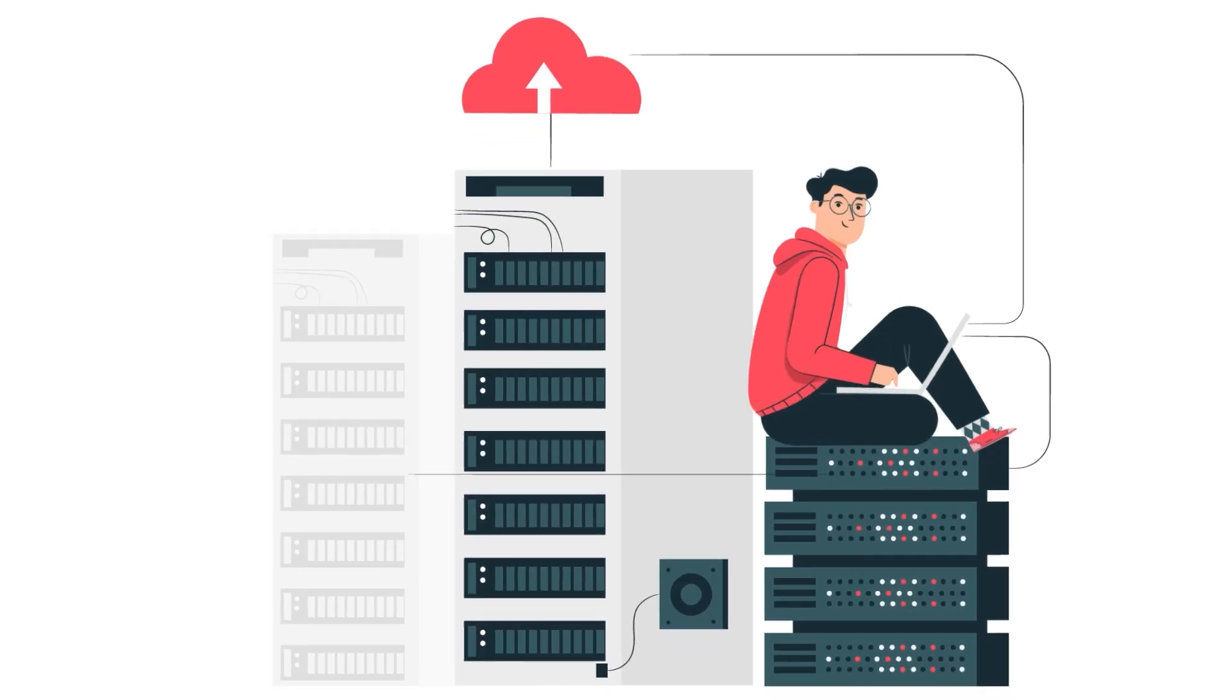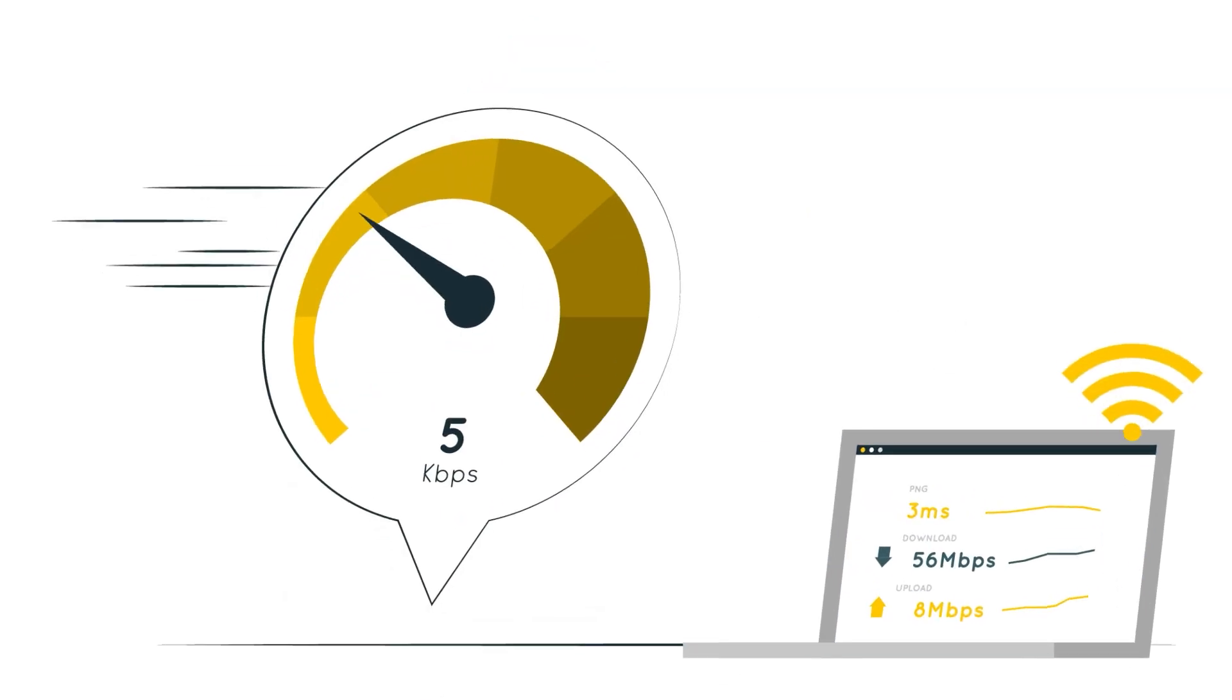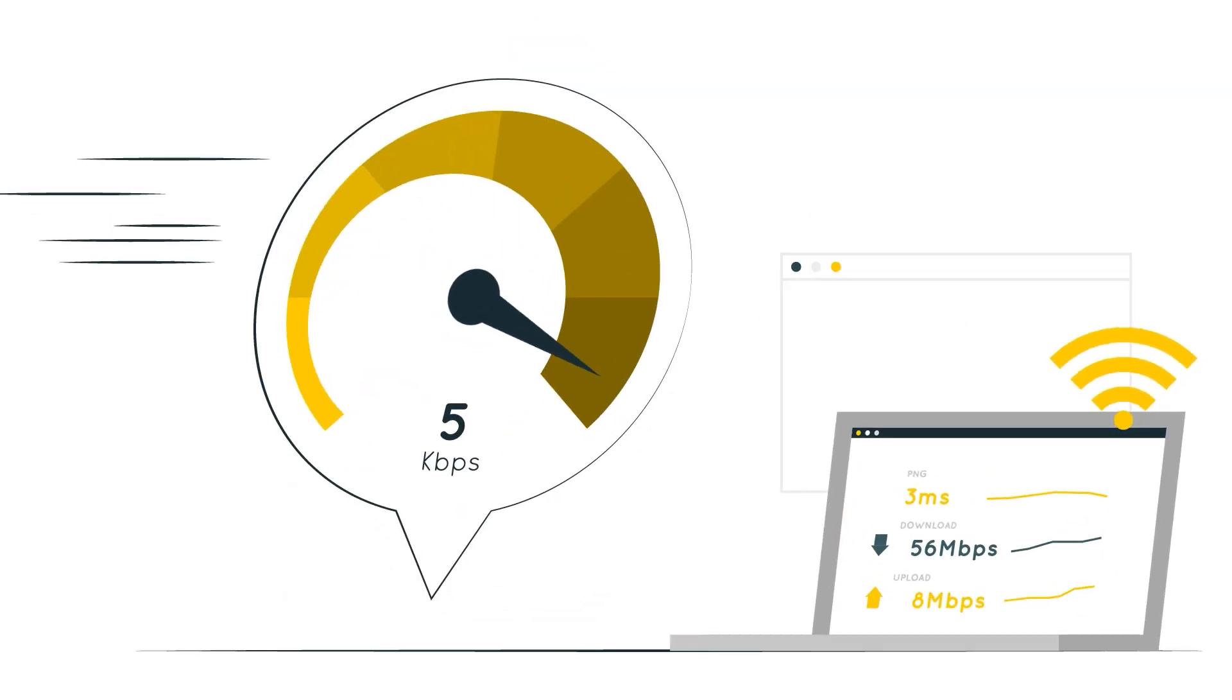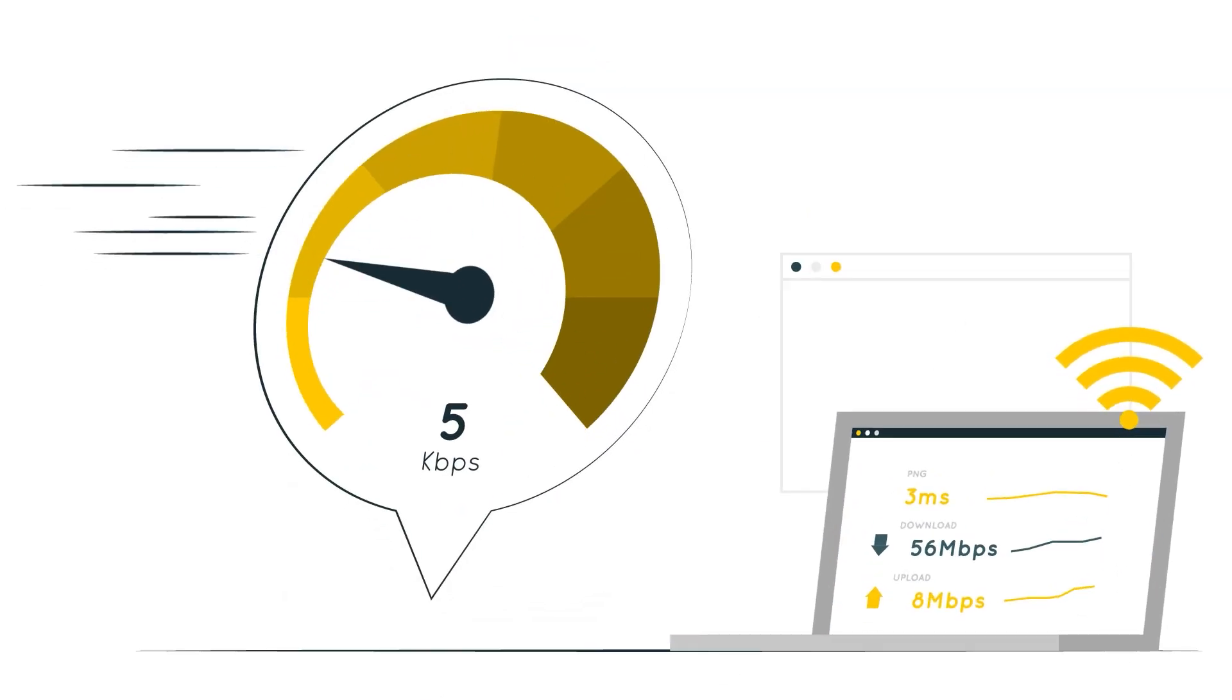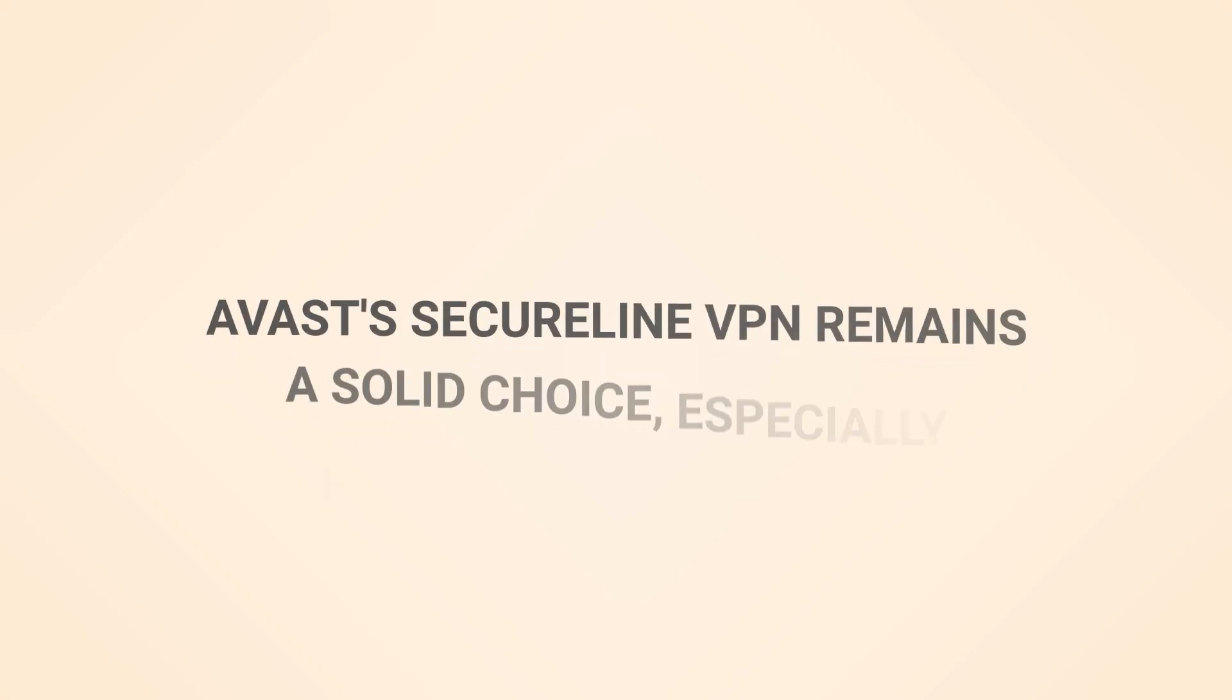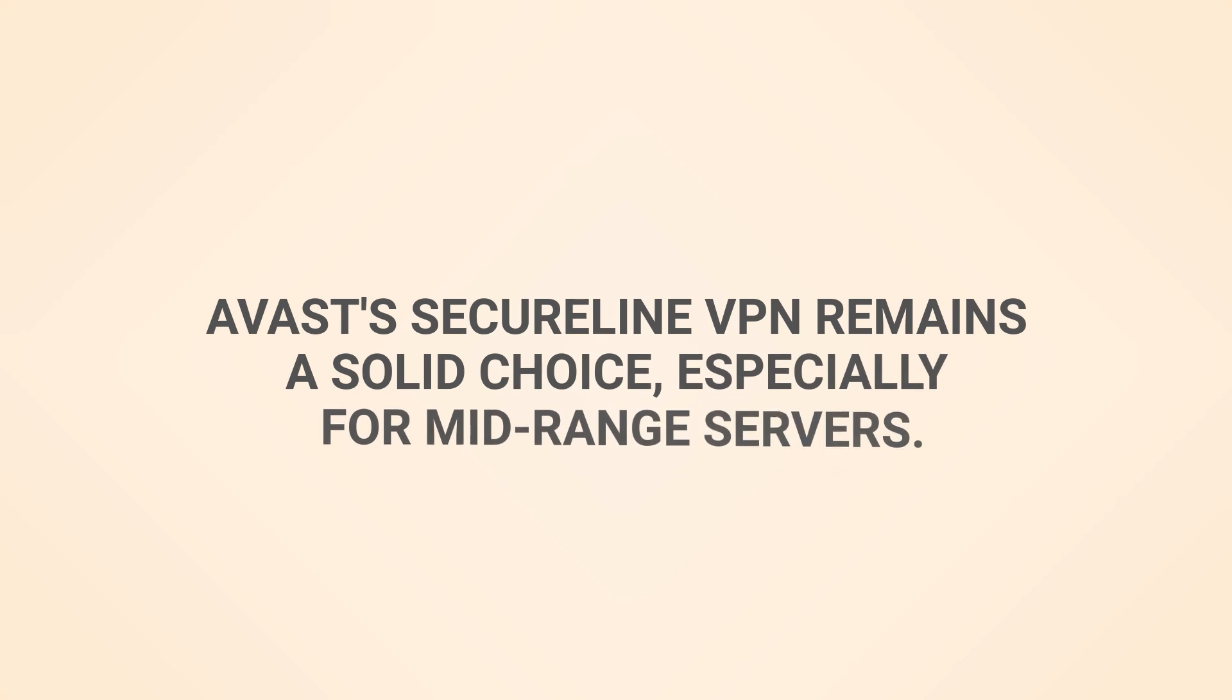However, on distant servers, I experienced slow speeds and frequent buffering, which may disappoint avid streamers. Despite these shortcomings, Avast SecureLine VPN remains a solid choice, especially for mid-range servers.